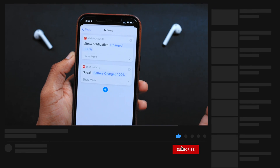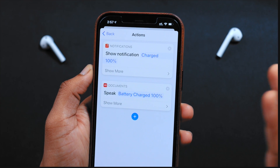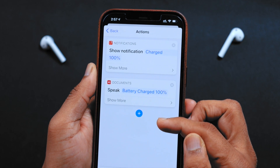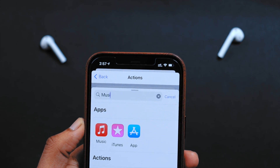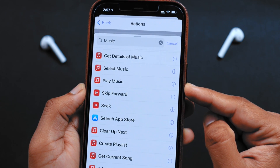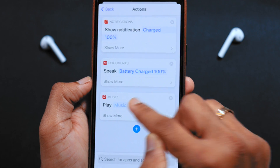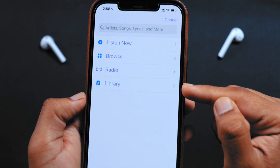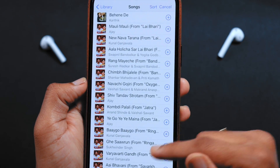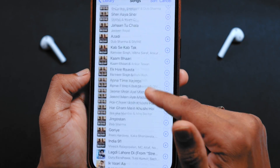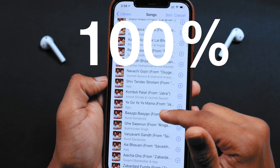This is what I currently use on my iPhone, but you can take it to the next level and make it more interesting. Simply tap on the plus button and type in 'music'. Select the command 'Play Music'. Tap on the music option, then select the library, select songs, and you can select any song from your music library — it's going to play that song when your iPhone battery percentage is 100%.